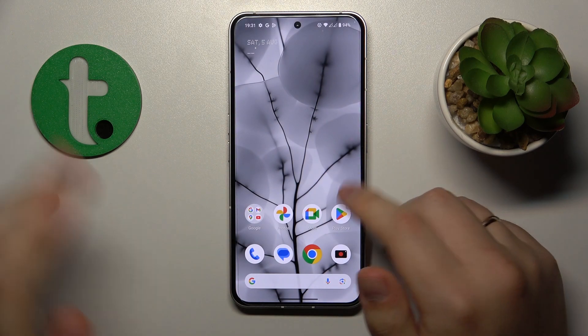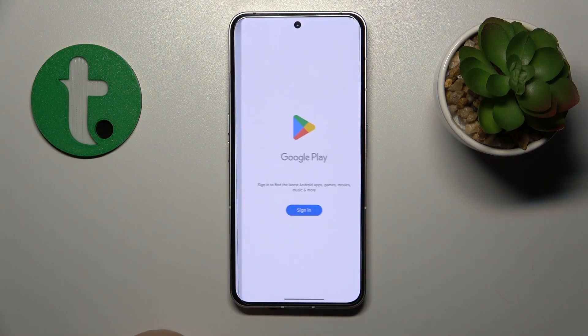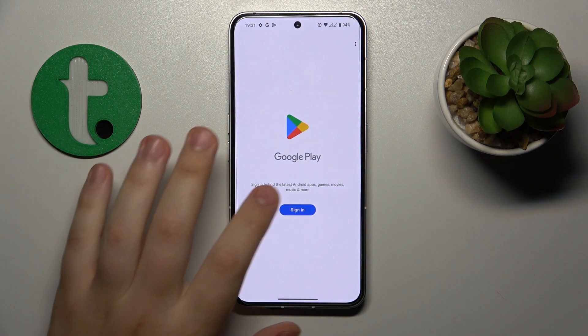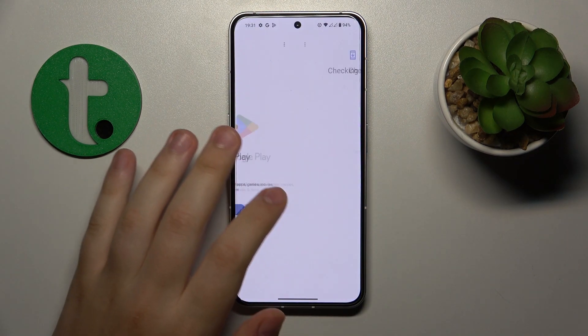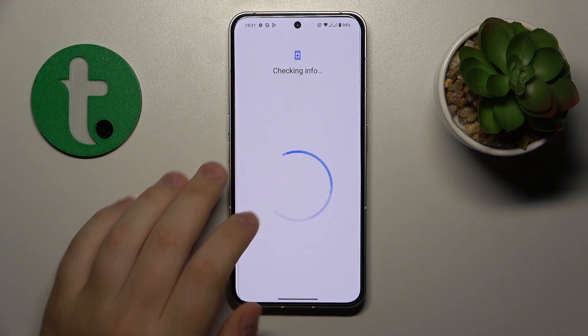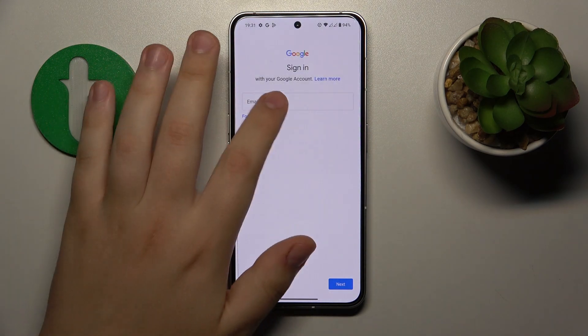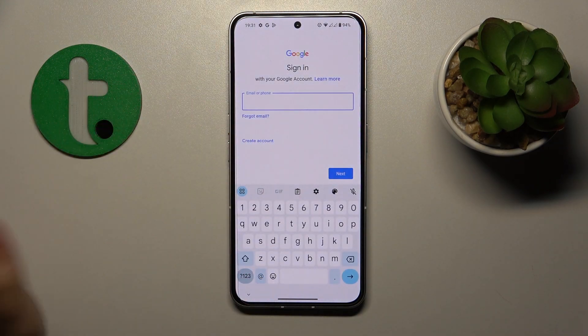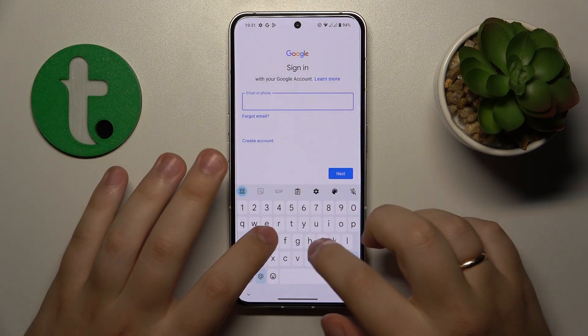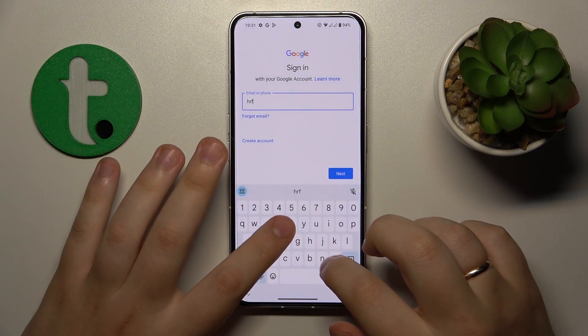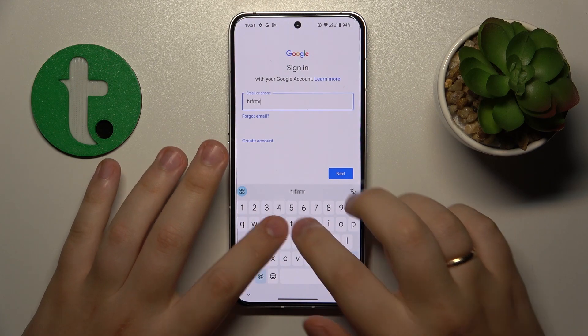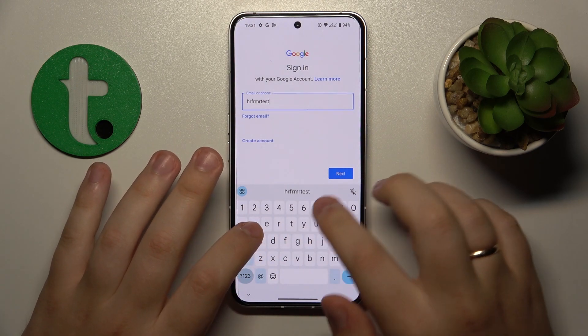I'll quickly show how you can restore your Google account. It is as easy as signing into Google in any Google app — I went with the Google Play Store.